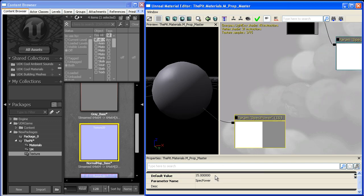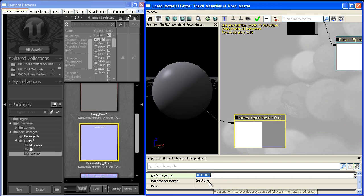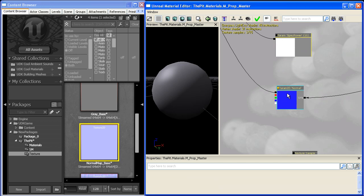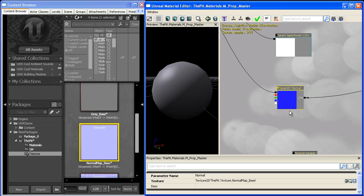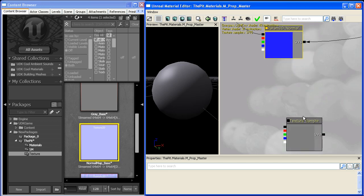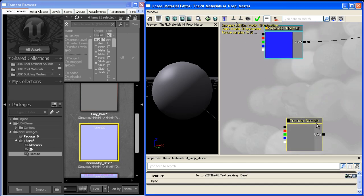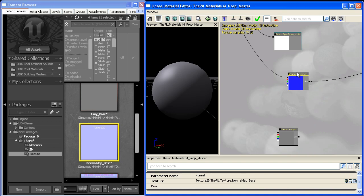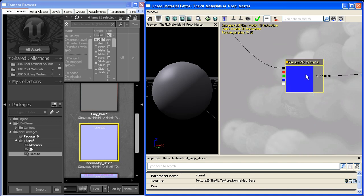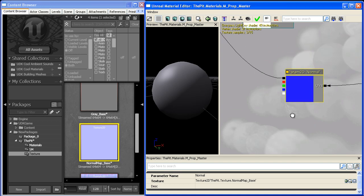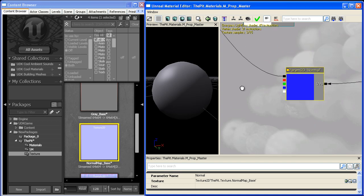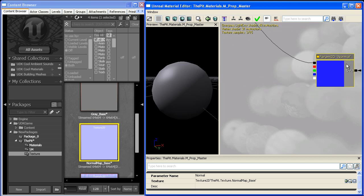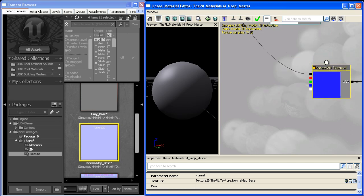And our spec power, if we bring this up to something like 30, that highlight gets a little thinner and thinner. So we'll leave it at 15 for now. And our normal map is going to be pretty decent for now. But one thing that we might want to think about adding, and we might as well since we're down here anyways, is functionality for a detail normal.